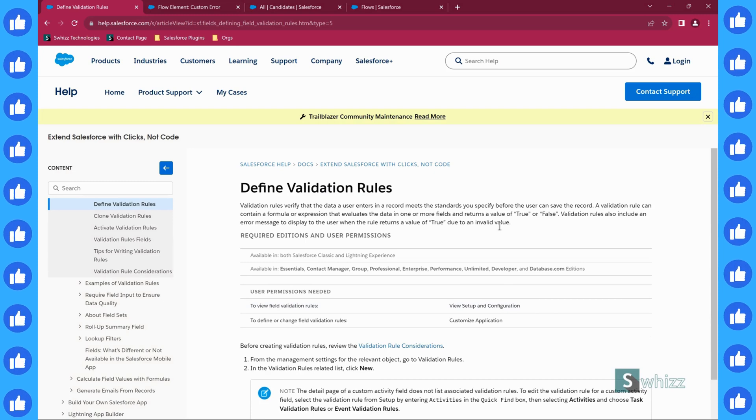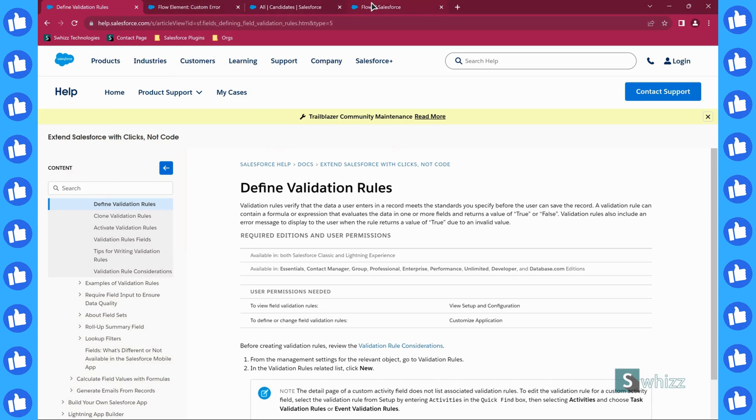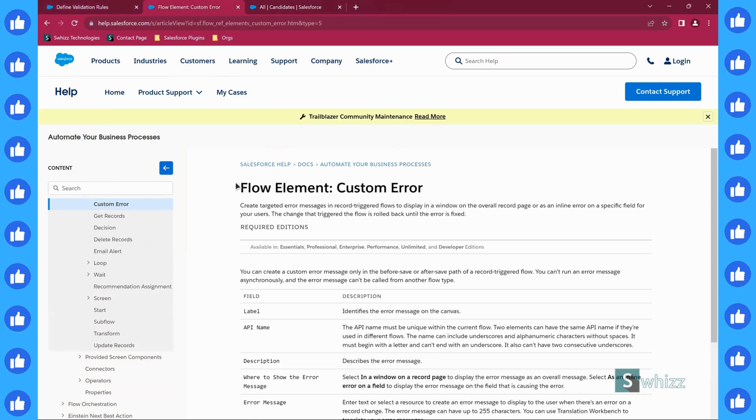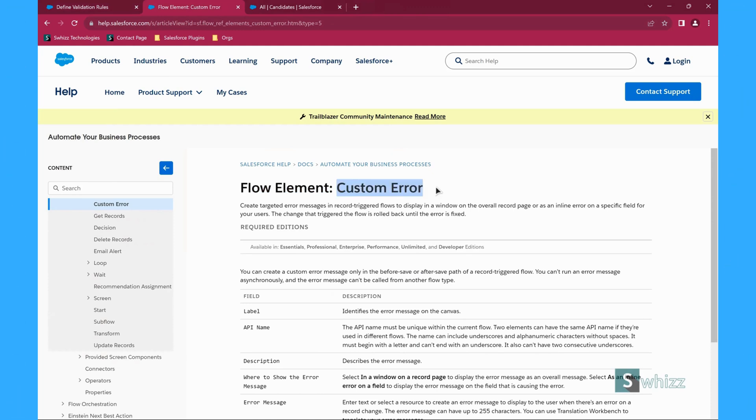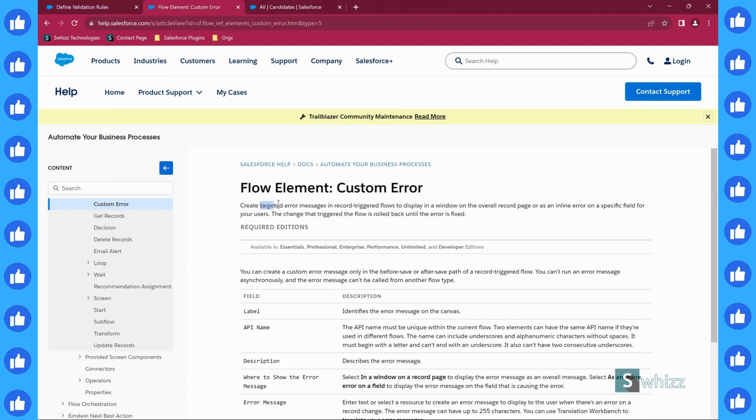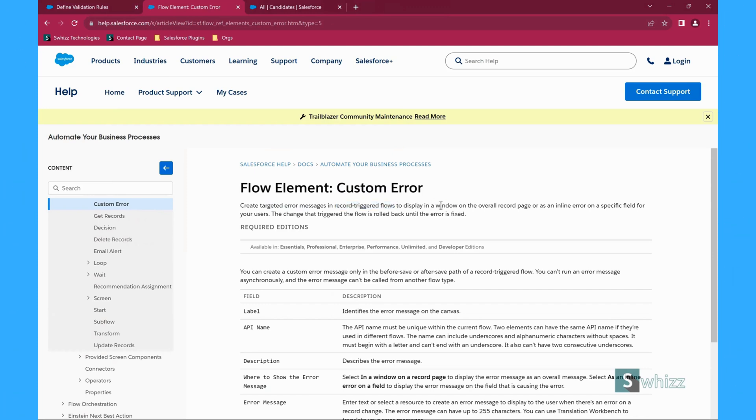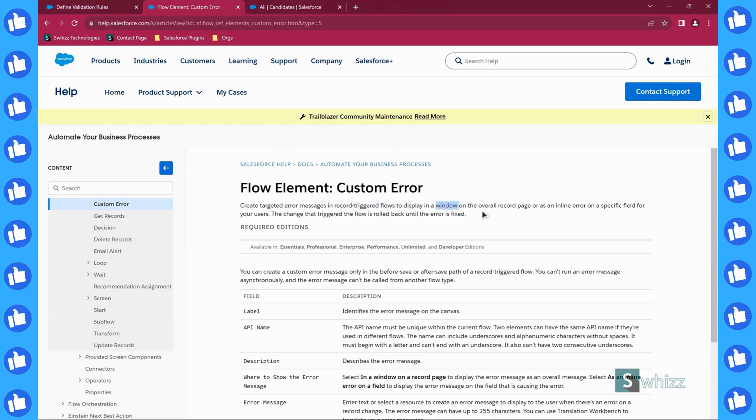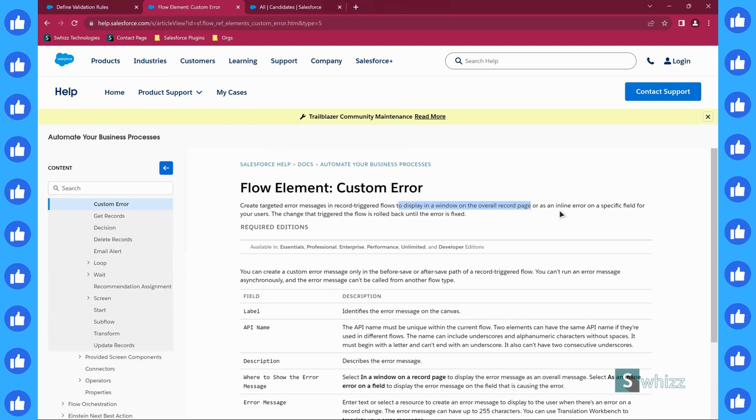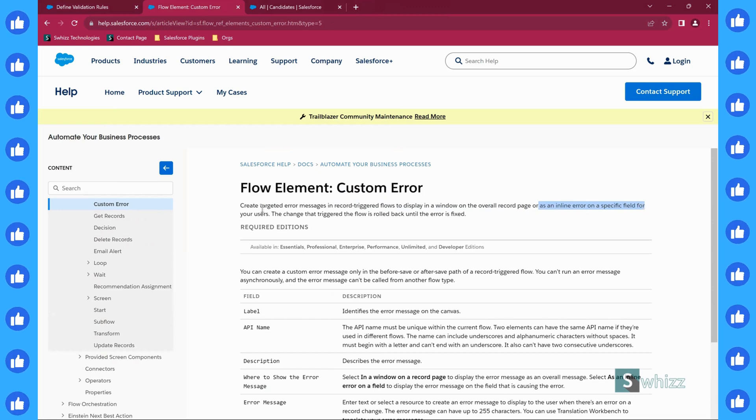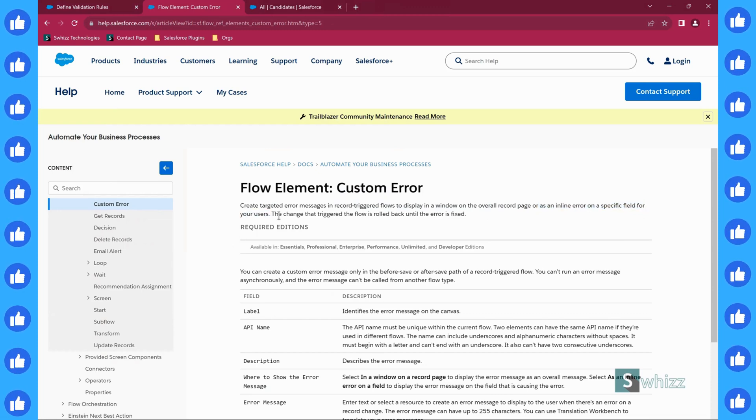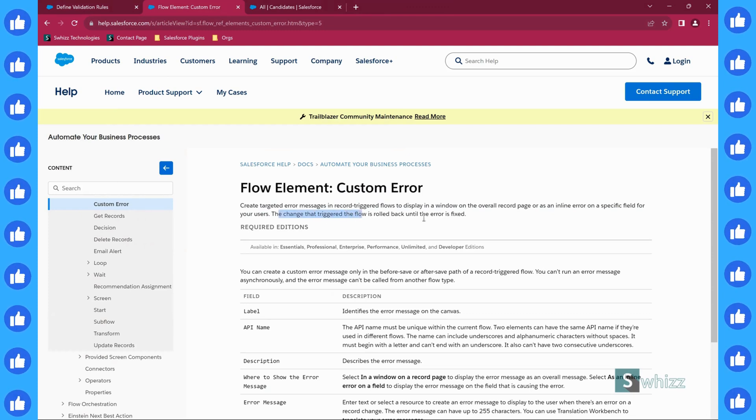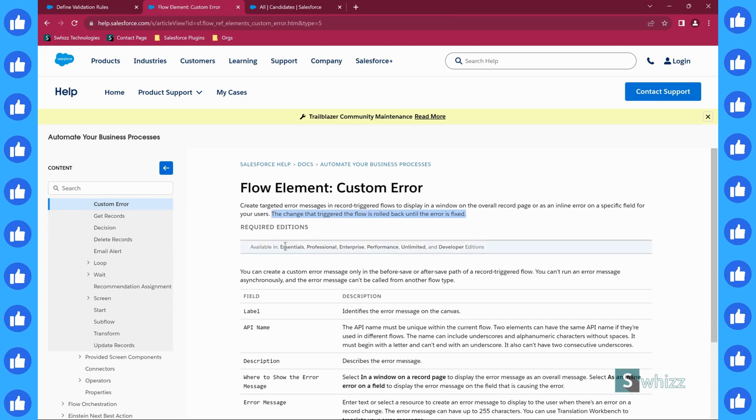Whereas in the Winter 24 release, Salesforce has introduced a new element inside the flow called custom error. Create a targeted error messages in record triggered flows to display in a window on the overall record page or as an inline error on a specific field for your users. The change that triggered the flow is rolled back until the error is fixed.